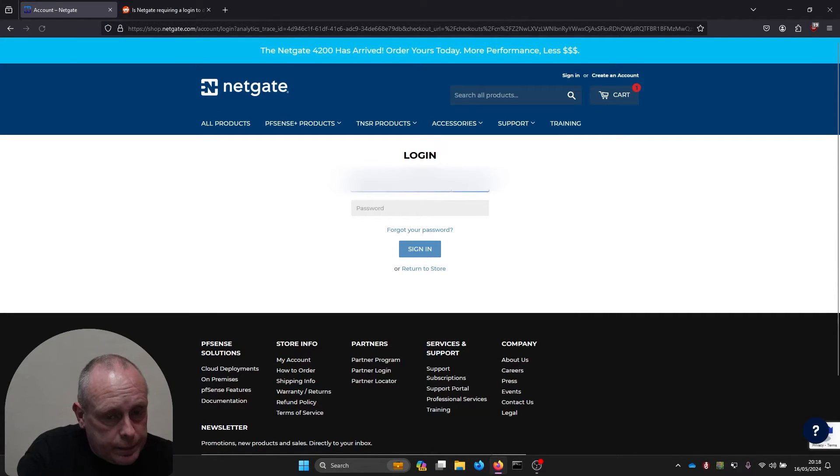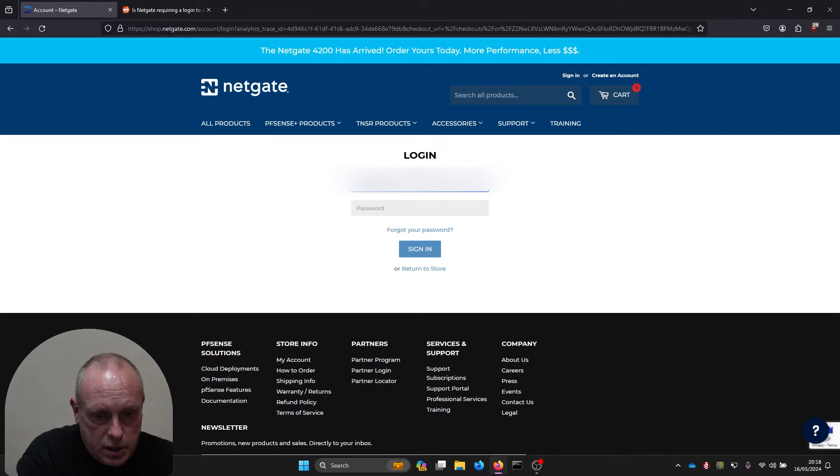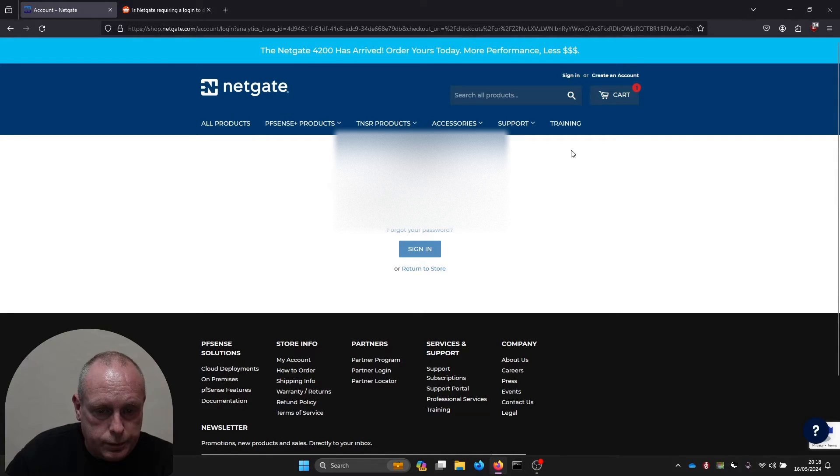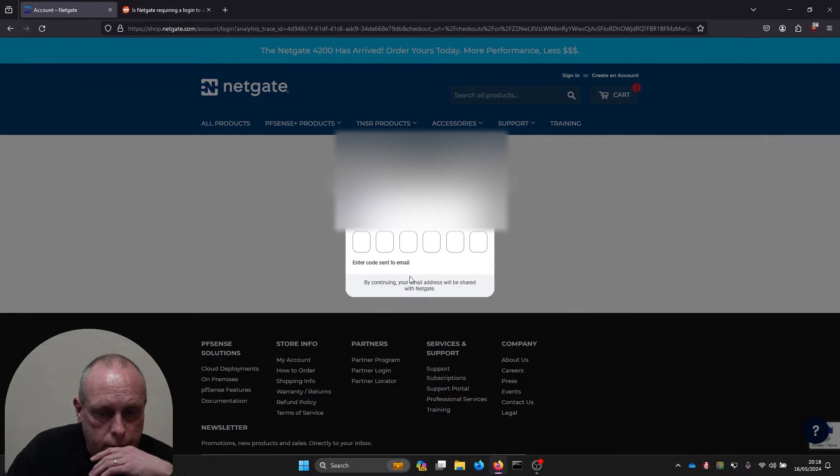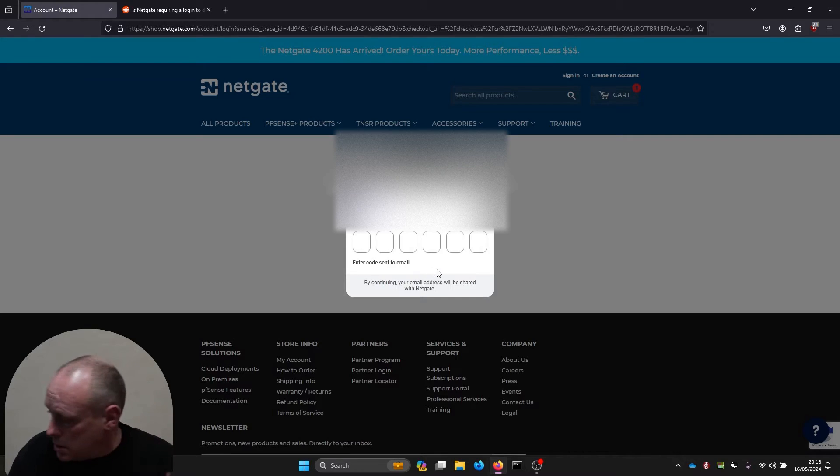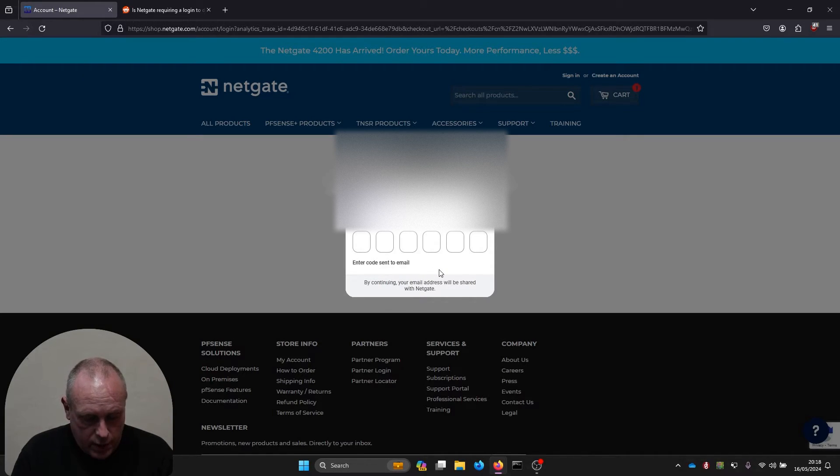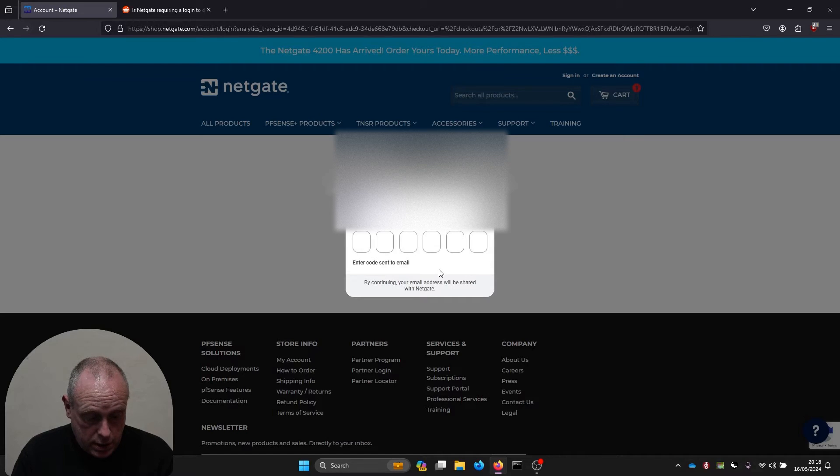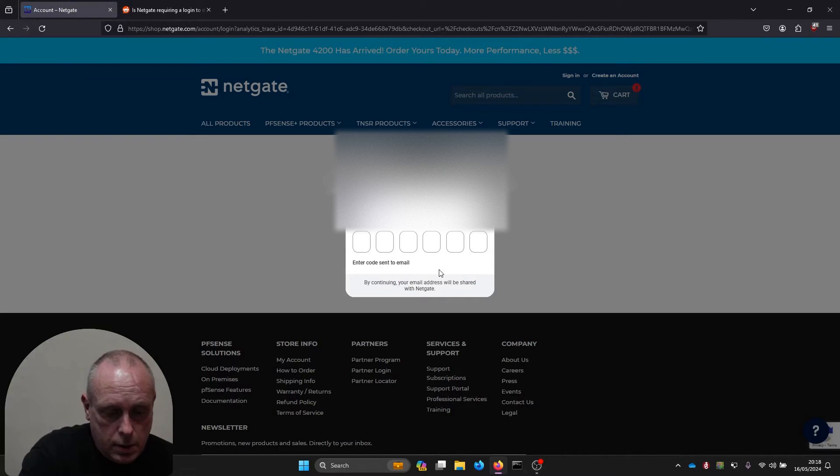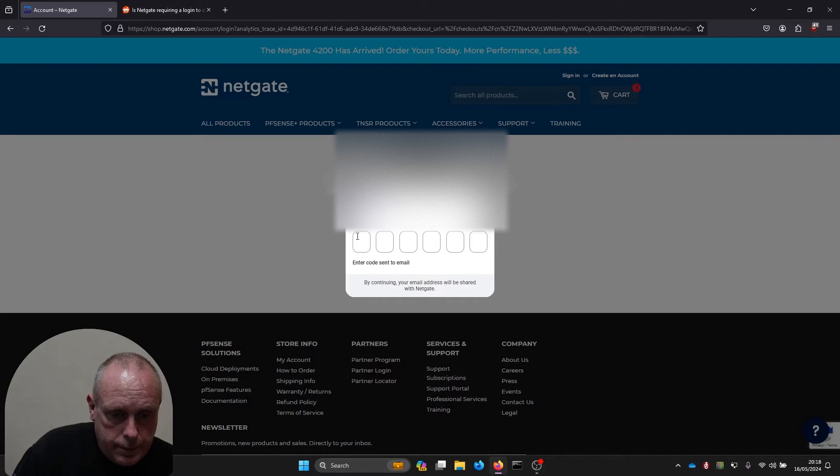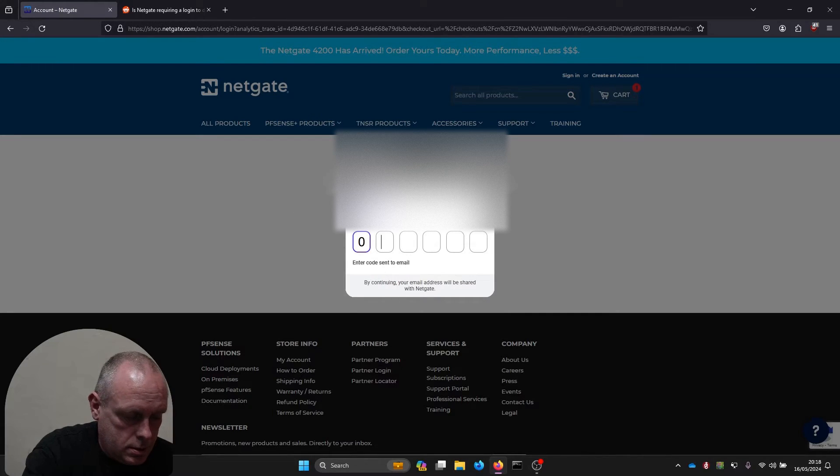I need to log in, so I'll stick my email address in. As soon as I put my email address in, it's come straight away and asked me to enter a code without actually putting any password in there.